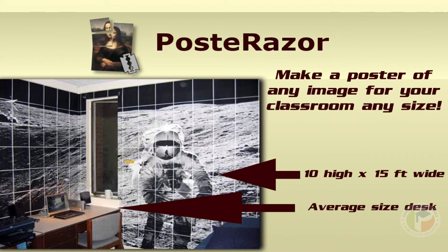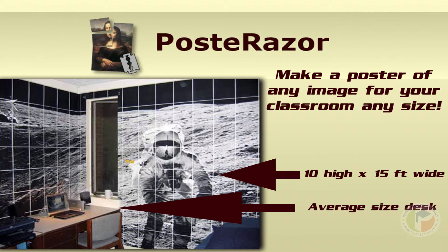The purpose of this tutorial is to teach you how to use the program Posterazer. This program can make a poster of any image for your classroom in any size.